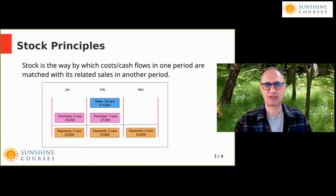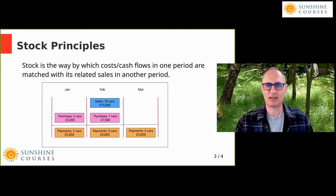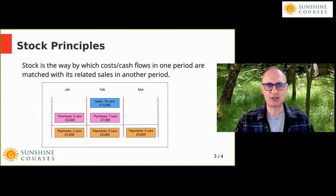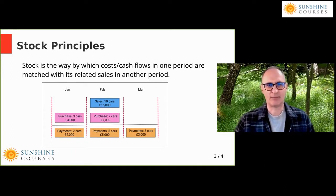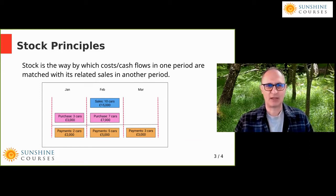Stock is just an example of one of these balance sheet items, and we've already touched on it a little bit, but the purpose of this session is to go into stock in quite a bit more detail. The basic principle is illustrated in this diagram, where we have three months: January, February and March.